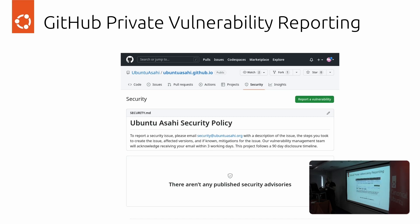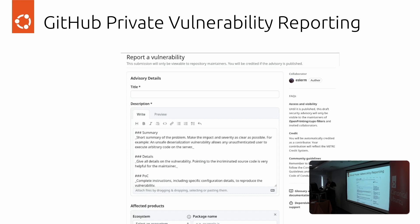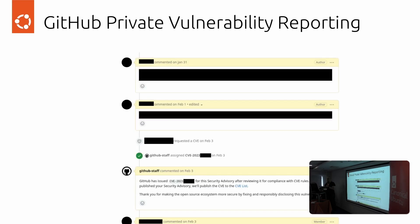GitHub recently added a private vulnerability reporting feature. If you click 'Report a vulnerability,' the reporter gets a special form maintained by GitHub. The reporter can describe the vulnerability, and it creates a private issue that only you, the reporter, and GitHub can see. GitHub's security team will help coordinate the vulnerability between you and the reporter, mediating if there are any issues. And since GitHub is a CNA, they can also assign a CVE to the issue if the upstream and reporter agree to it.